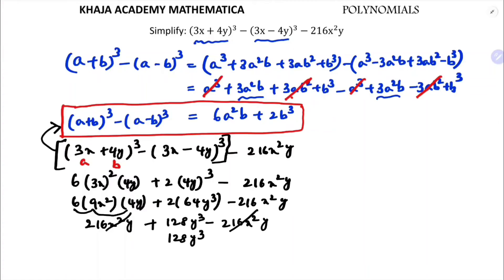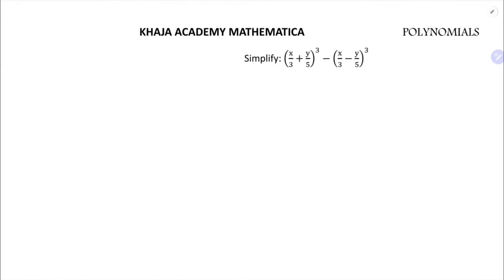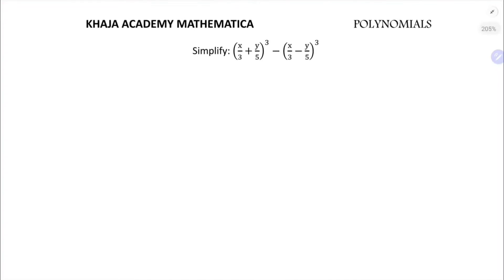My advice is to learn this formula: a plus b whole cube minus a minus b whole cube equals 6a squared b plus 2b cube. Let me simplify one more problem using the same formula.